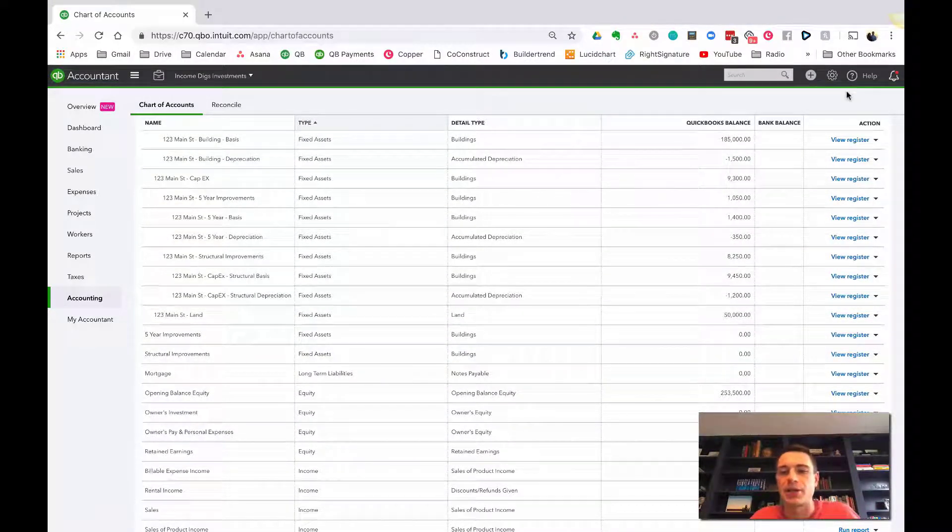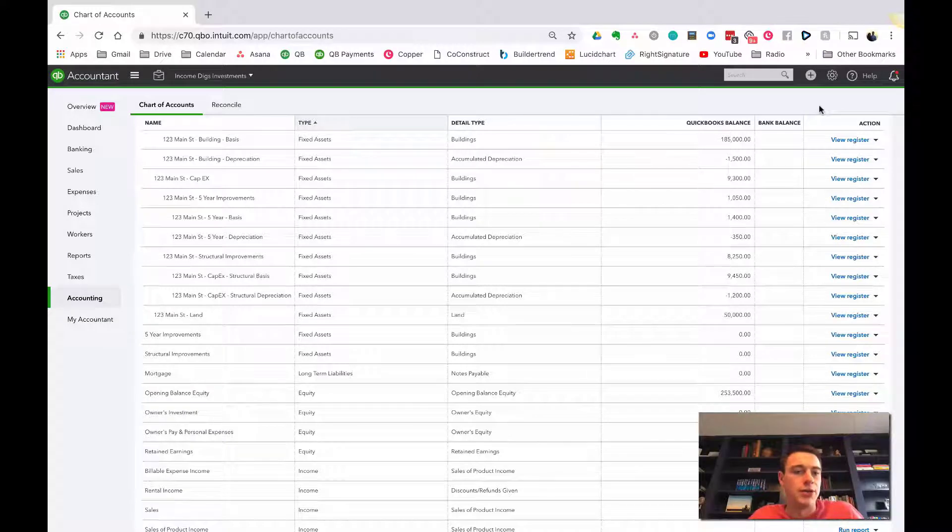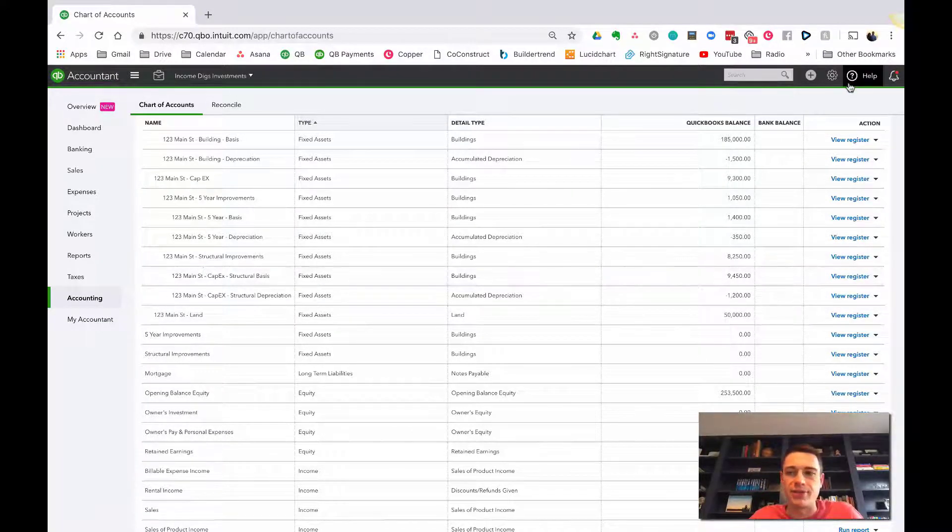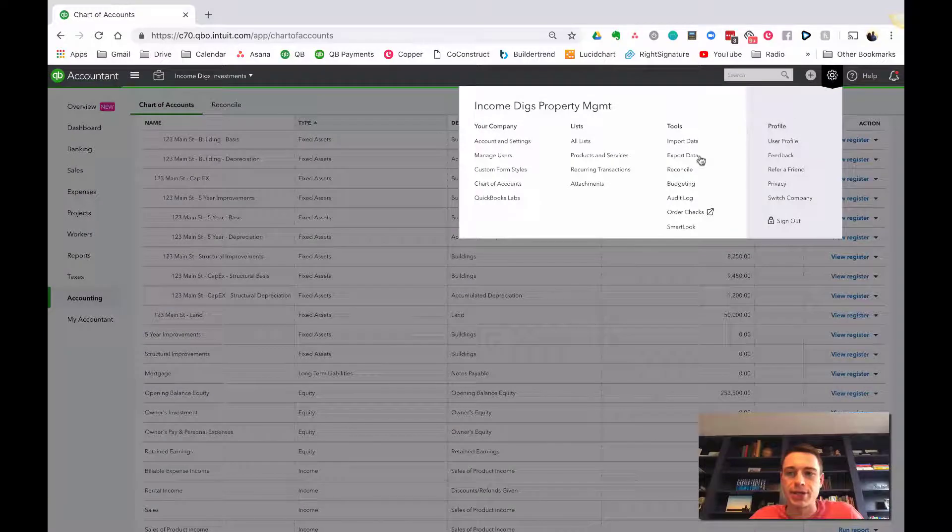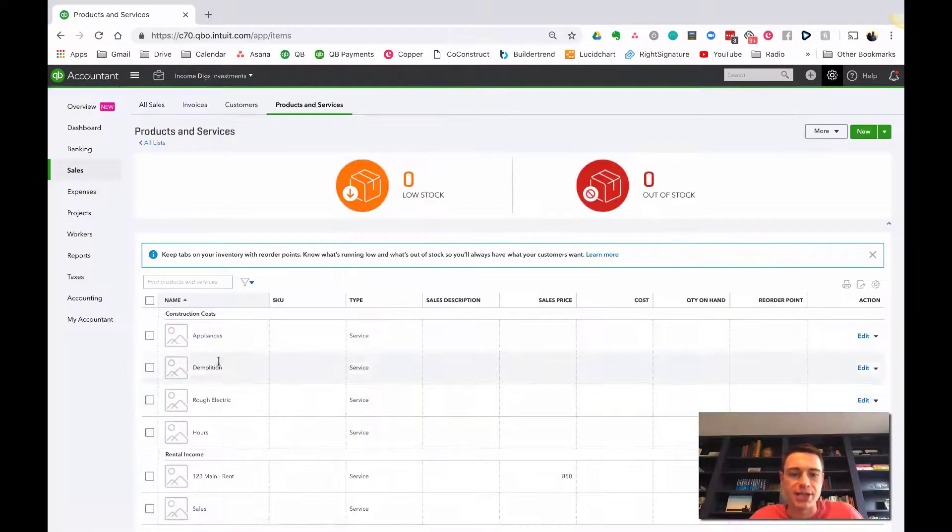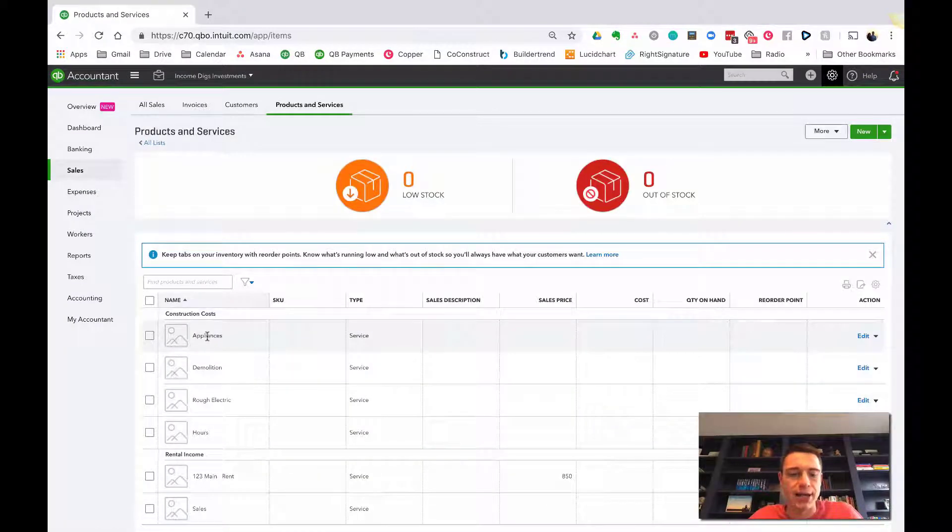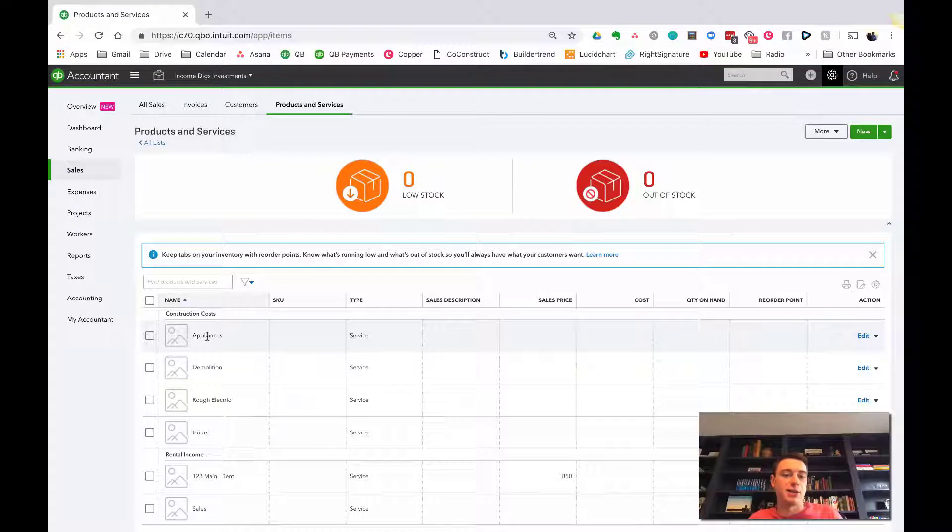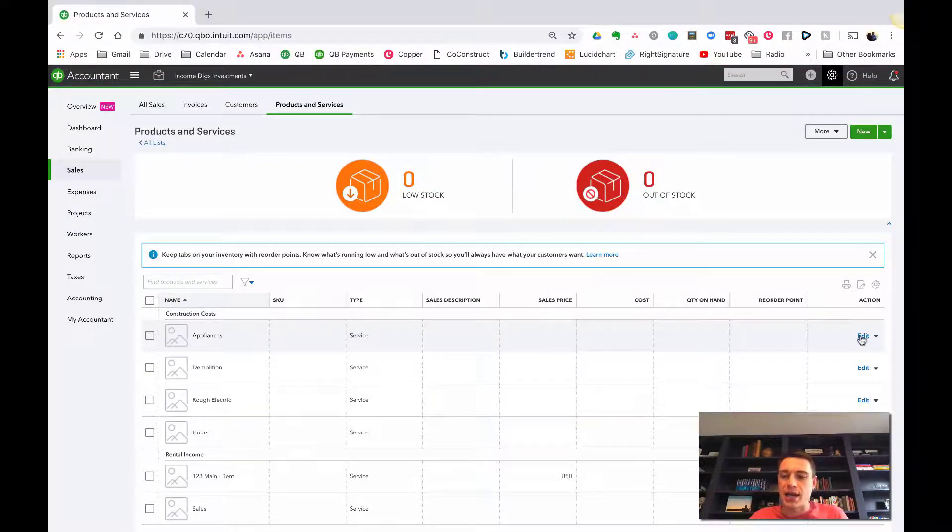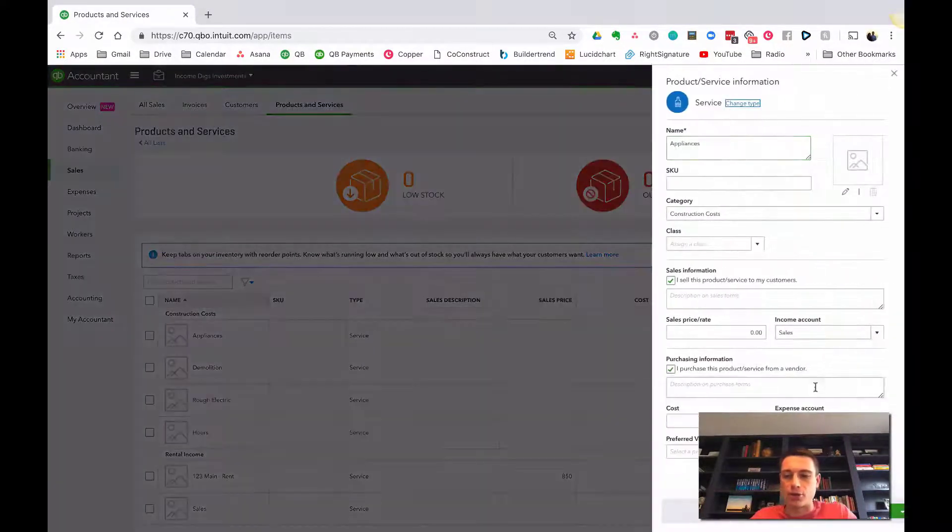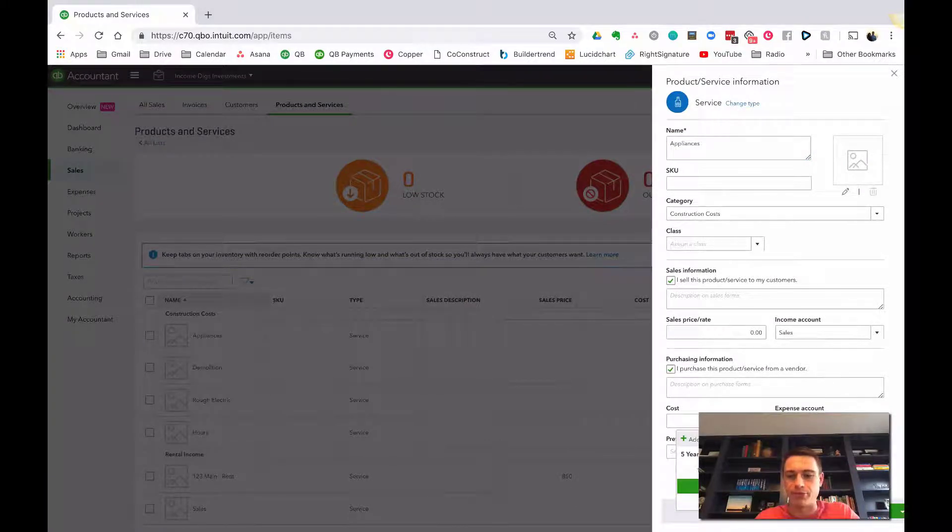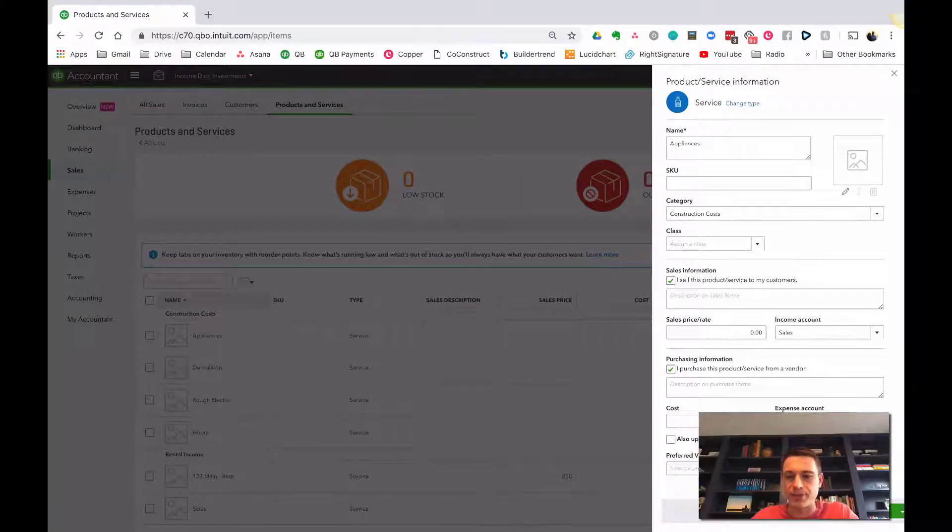So now what I'm going to do is I'm going to transfer those, the spending I did out of the 123 Main Street specific ones. So if I go to products and services, I'm going to reset. So appliances is currently going to, because I changed the name of 123 Main Street five-year, and I'm going to change that to be this more general one, which is five-year improvements. Just this general one.